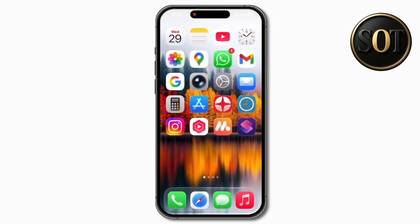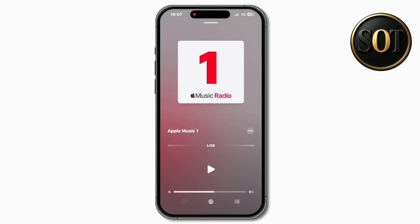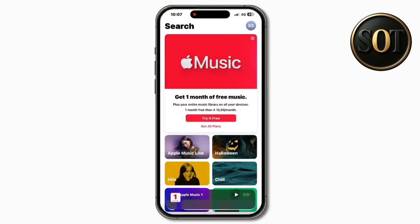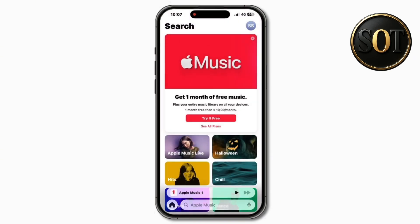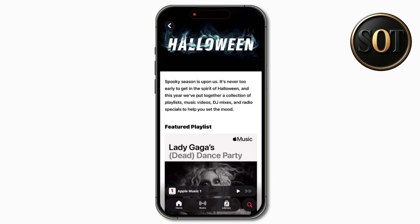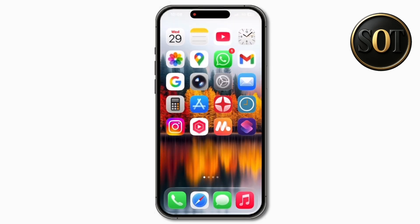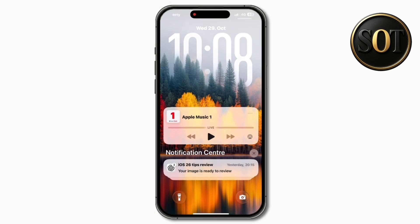Another new feature in iOS 26.1 that seems to have been improved with the RC build is inside Music: you can now use gestures to go forward or backwards through songs. If you want to go to the previous song, swipe to the right; swipe to the left to go to the next song. You can do this from the now playing bar at the bottom, or from the full now playing view — swiping from the text or from the top.